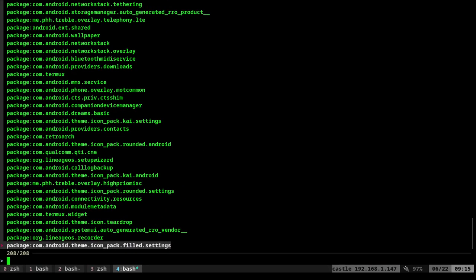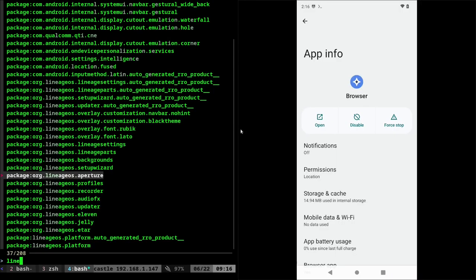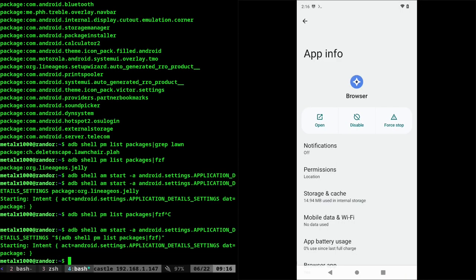I can type in one like, let's just say lineage OS and I can pick one from the list. I know aperture is my camera from my previous video on this topic. And from there I can hit enter and it will bring up app info.